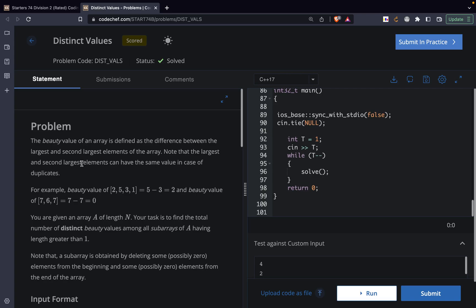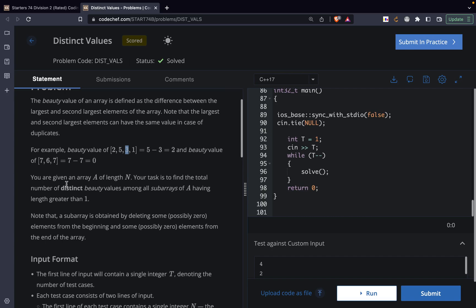For example, if we have an array [7, 6, 7], then the largest as well as the second largest value is the same. Or in a case where the largest value is 5 and the second largest value is 3, those are different. So in case of duplicates, it is possible that the largest and second largest value is the same. This is called the beauty of the array.